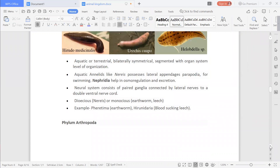Aquatic annelids like Nereis possess lateral appendages called parapodya for swimming. On the lateral sides they have small feet-like structures which help them for swimming.